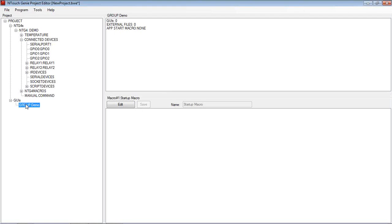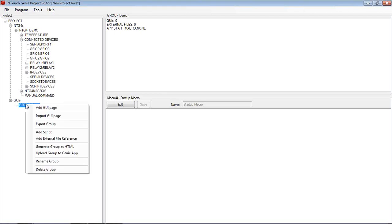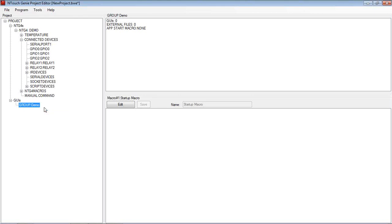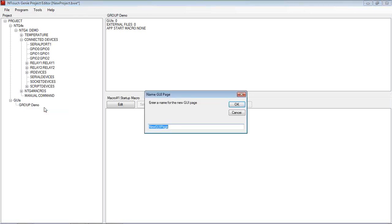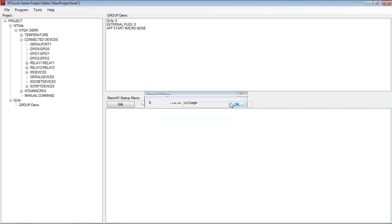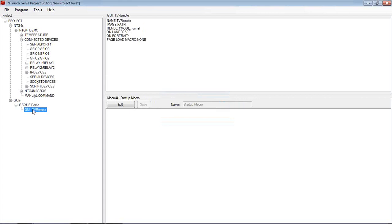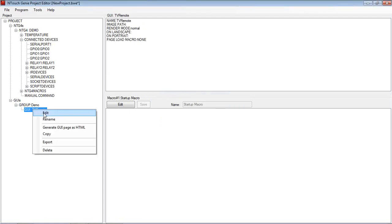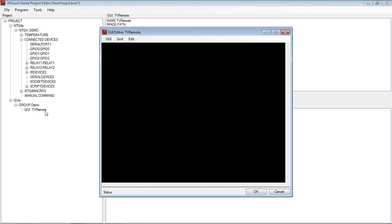Now once we've got a group created, let's go along now and we're going to design or create a new GUI page. So I might call this page, you know, TV remote for example. So it might be a page that we're going to create from scratch, the TV remote.